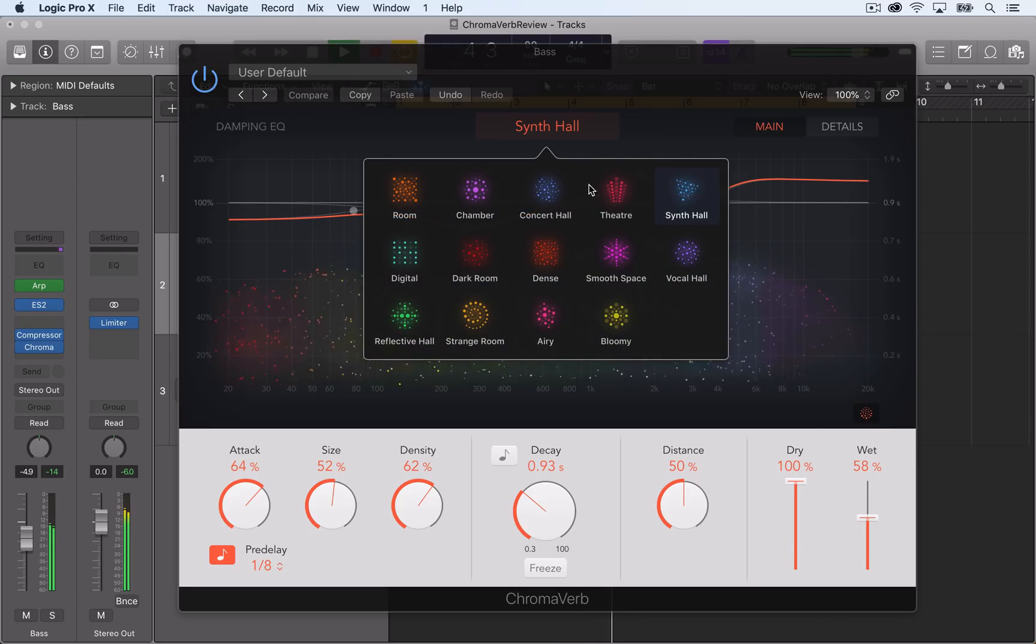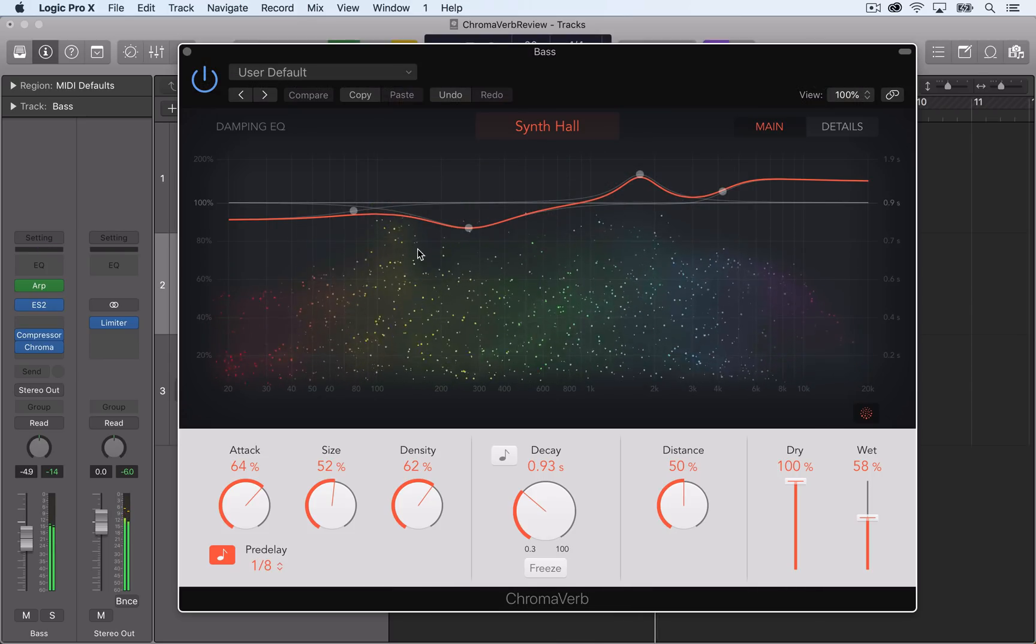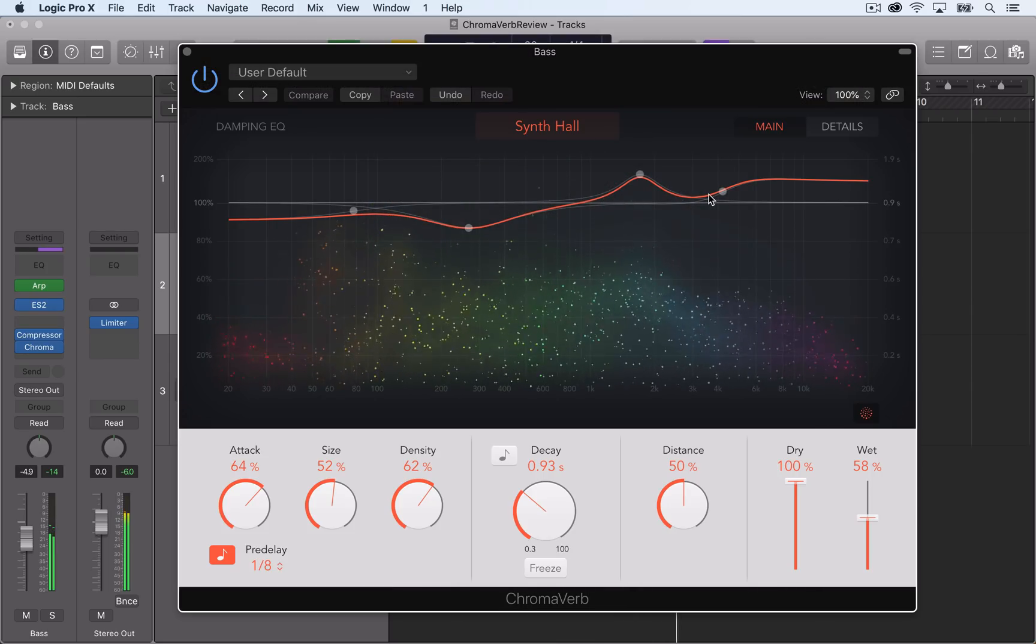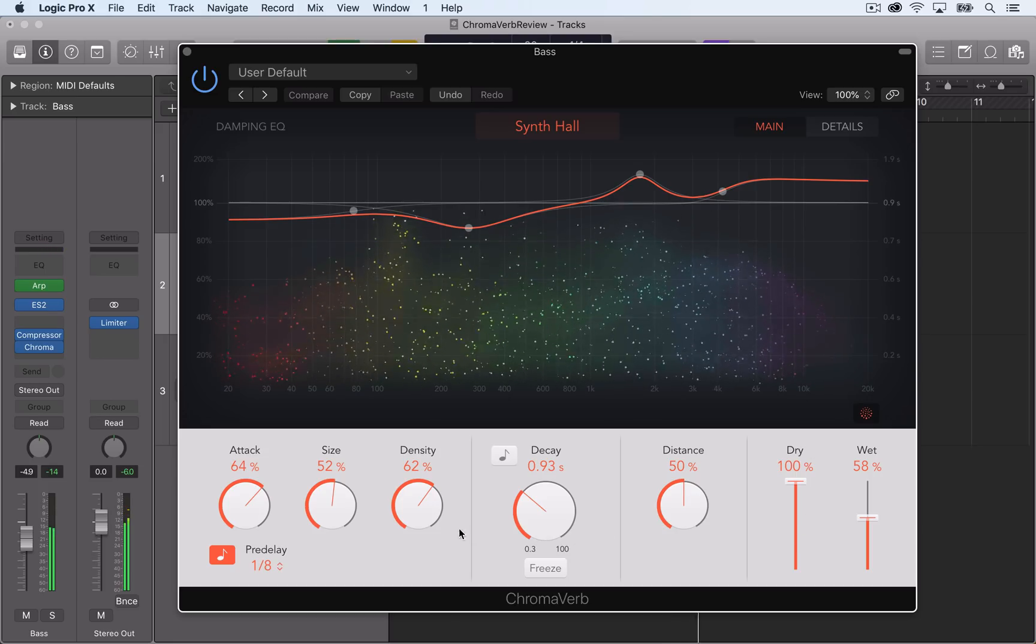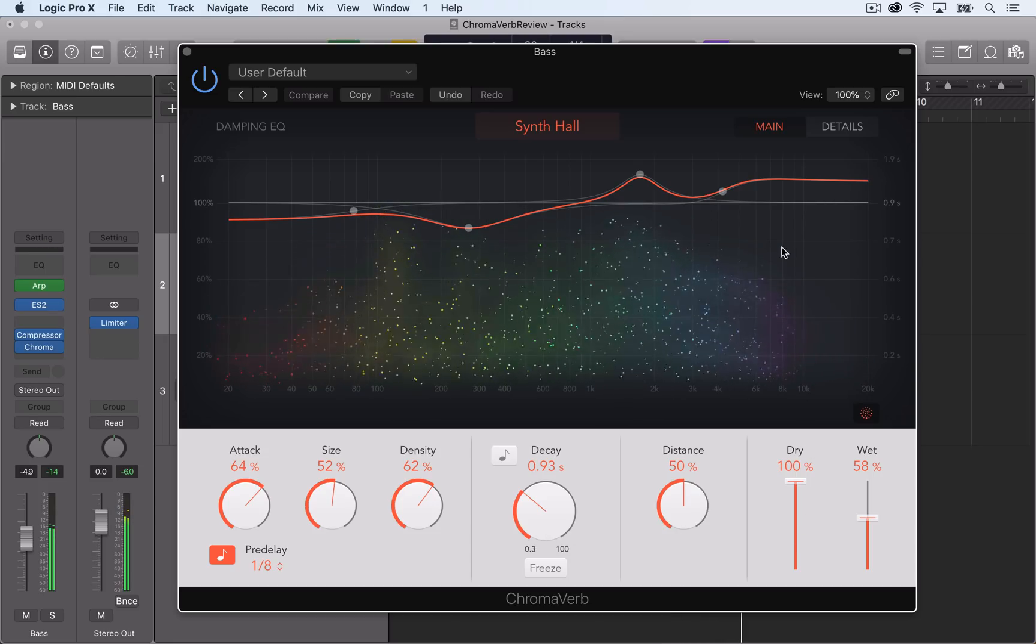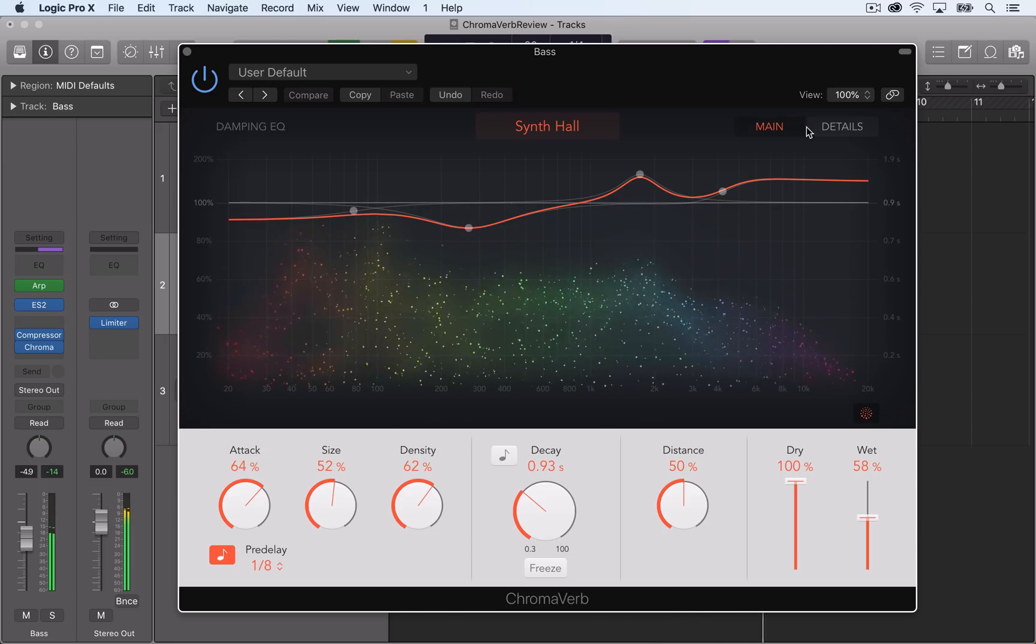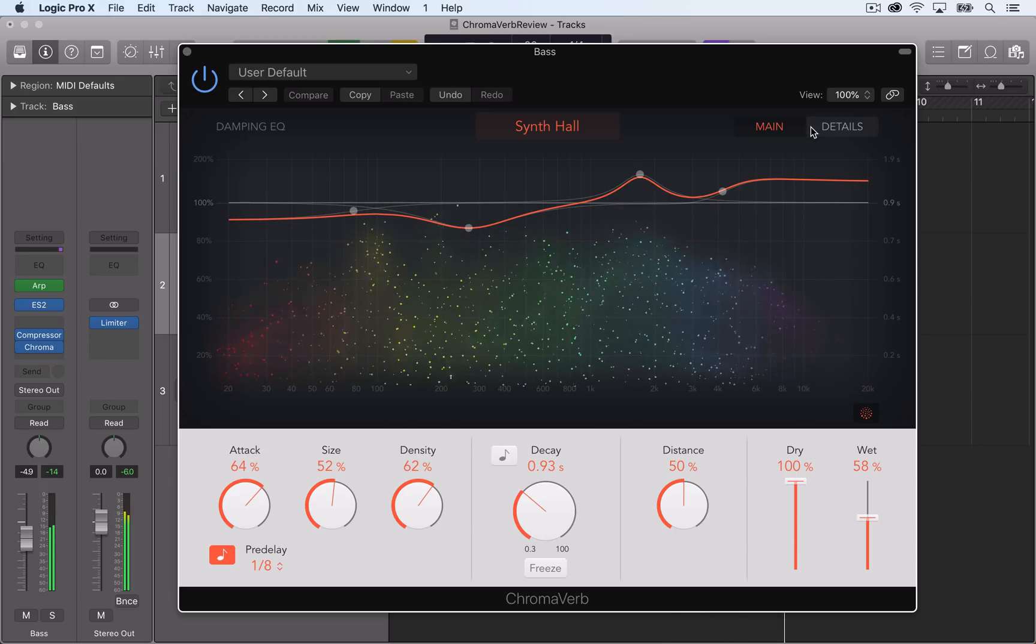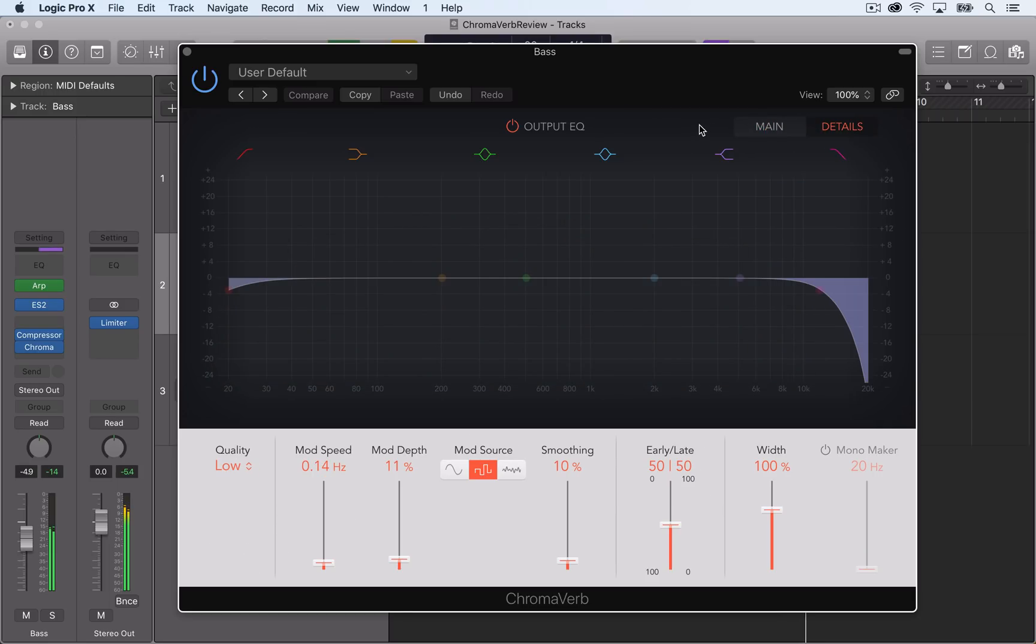In the last two videos we checked out the reverb types, the visualizer, the damping EQ, and the controls within the main view of ChromaVerb. In this video we'll check out the advanced controls in the details view of ChromaVerb.